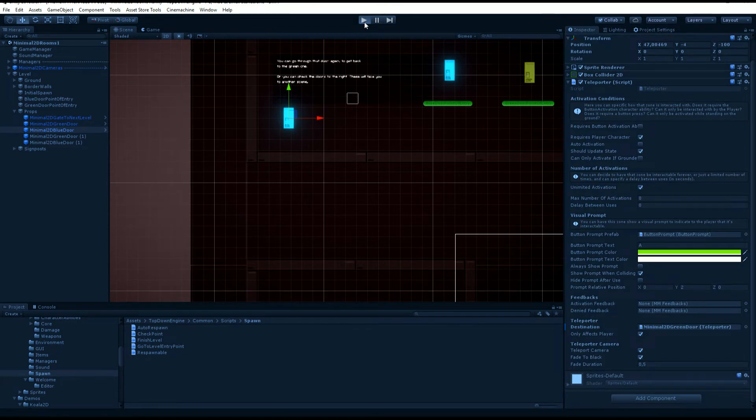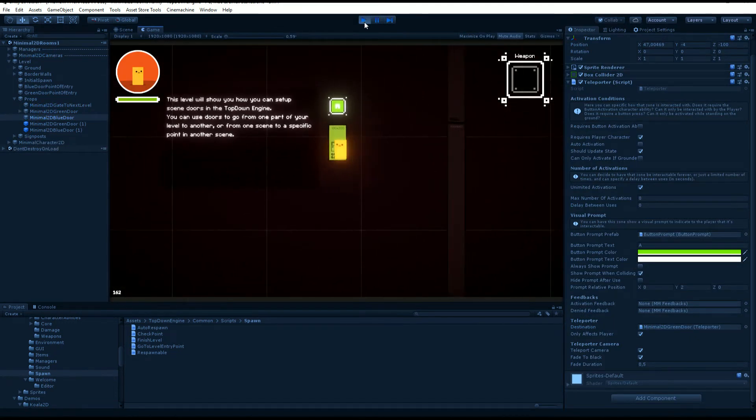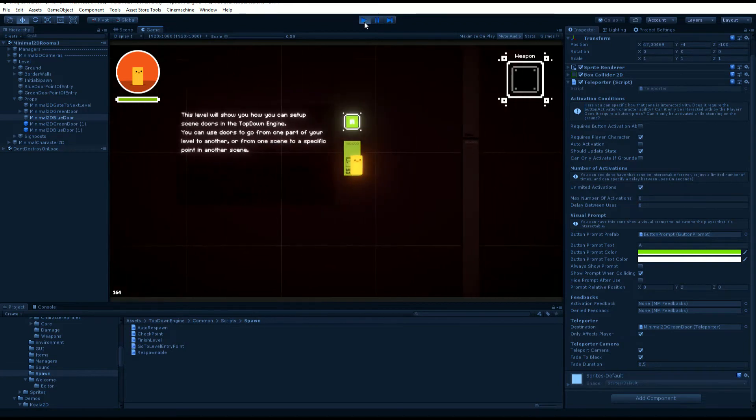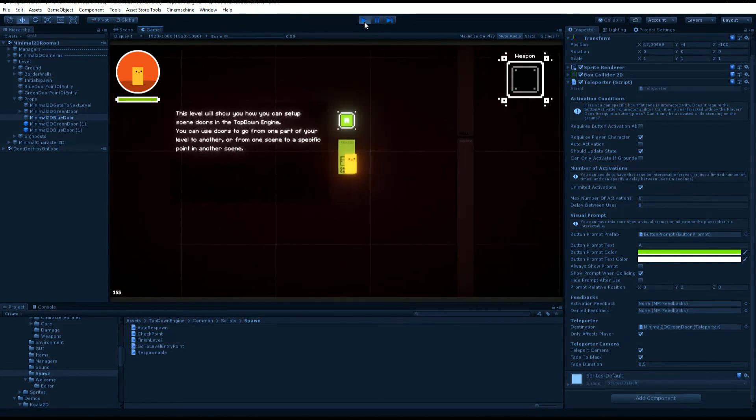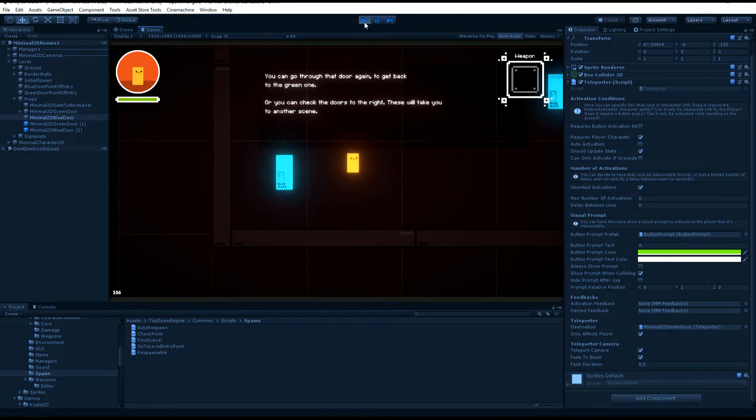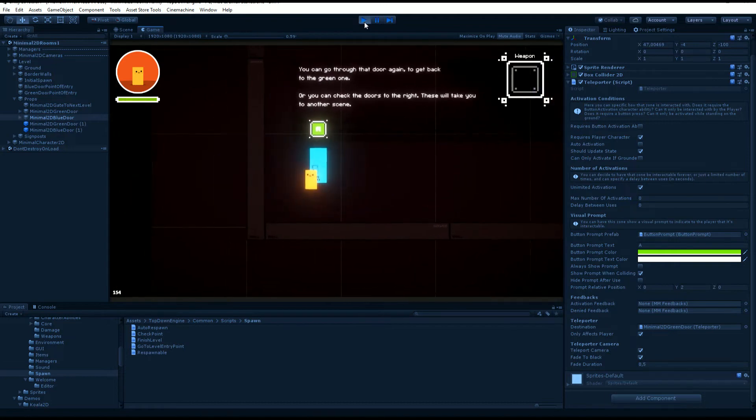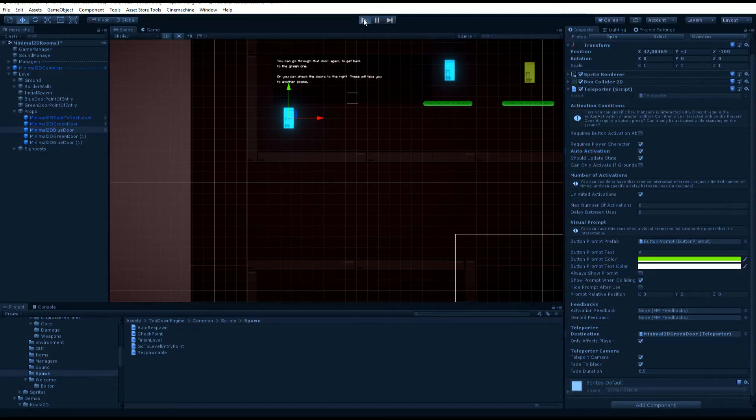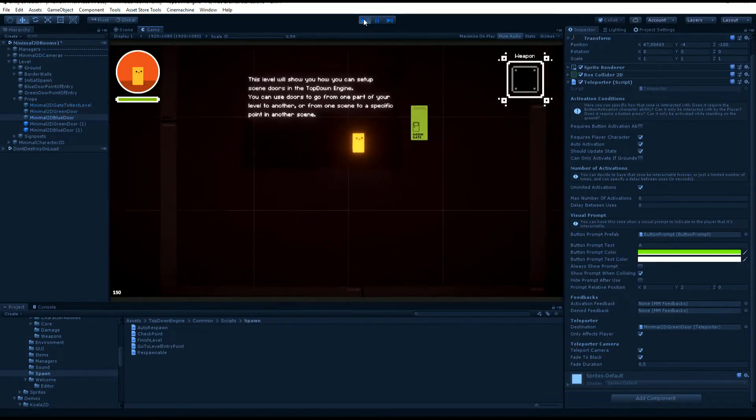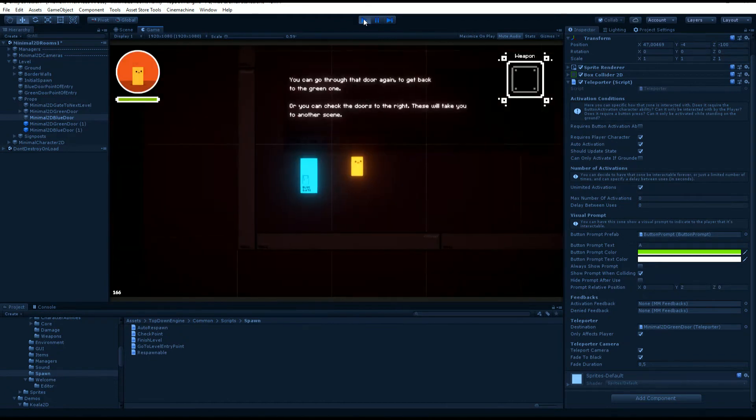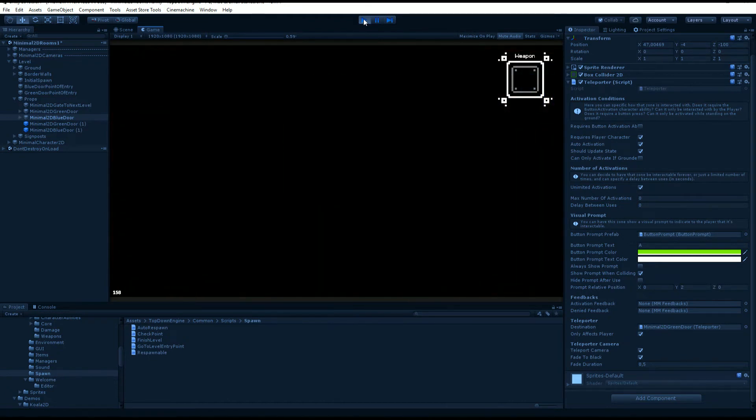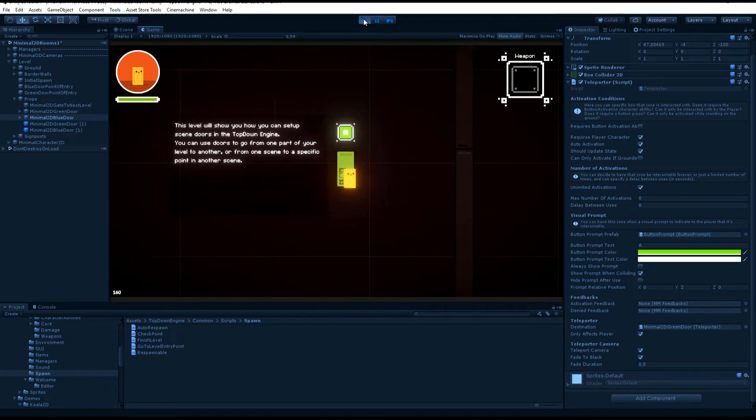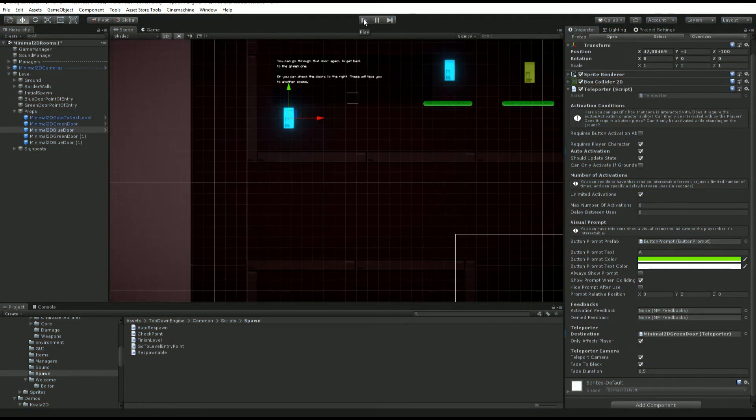Once all that is set up, you can just go through the gate. You see that as soon as I approach there's this nice prompt that comes up and if I press space which is my activation button, I go the other way. We could change the way it behaves by having maybe auto activation.